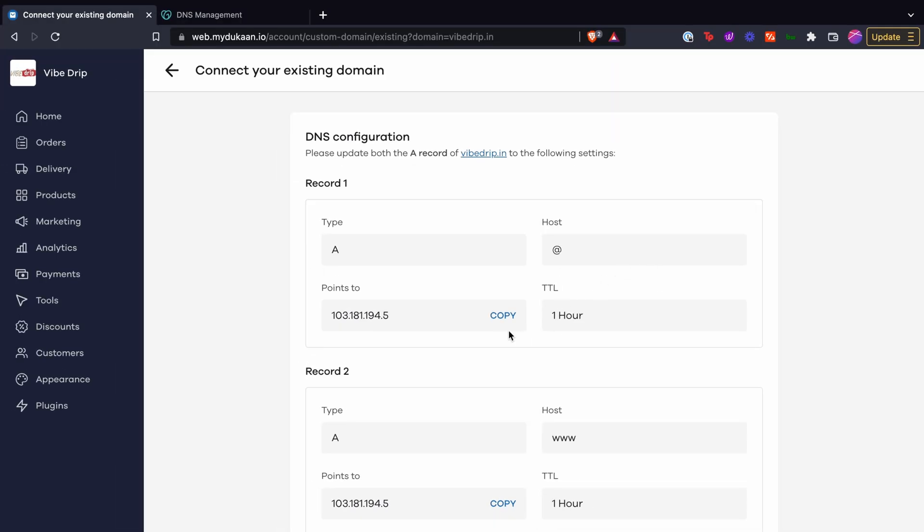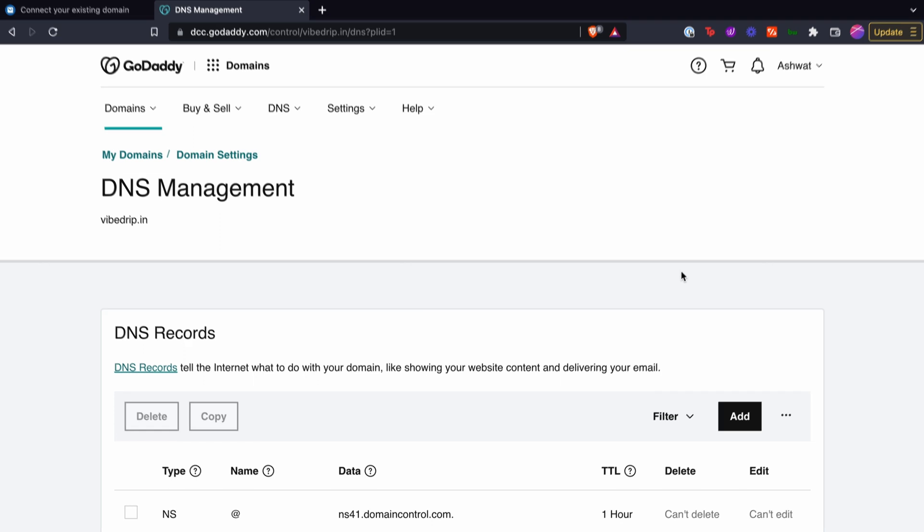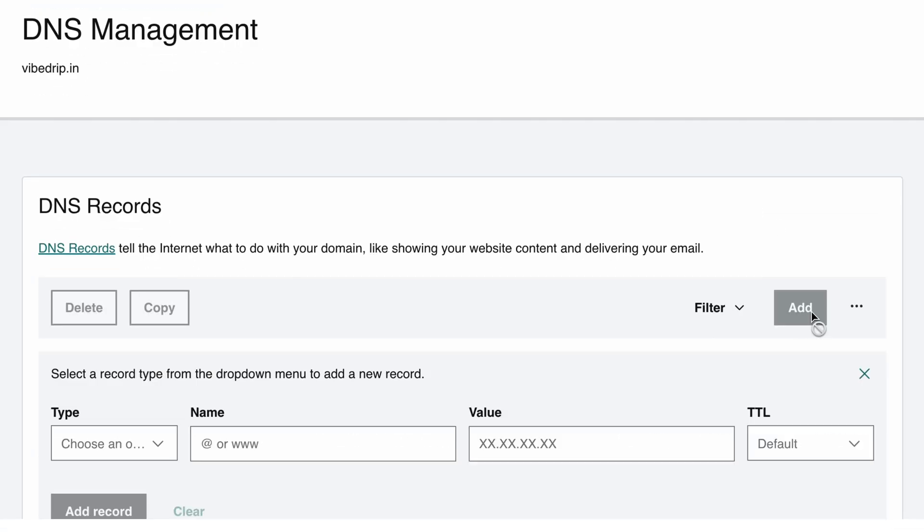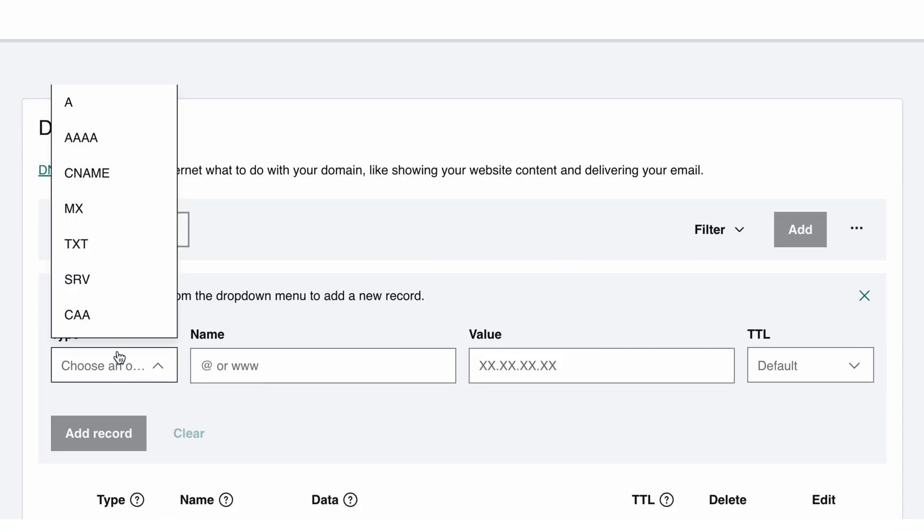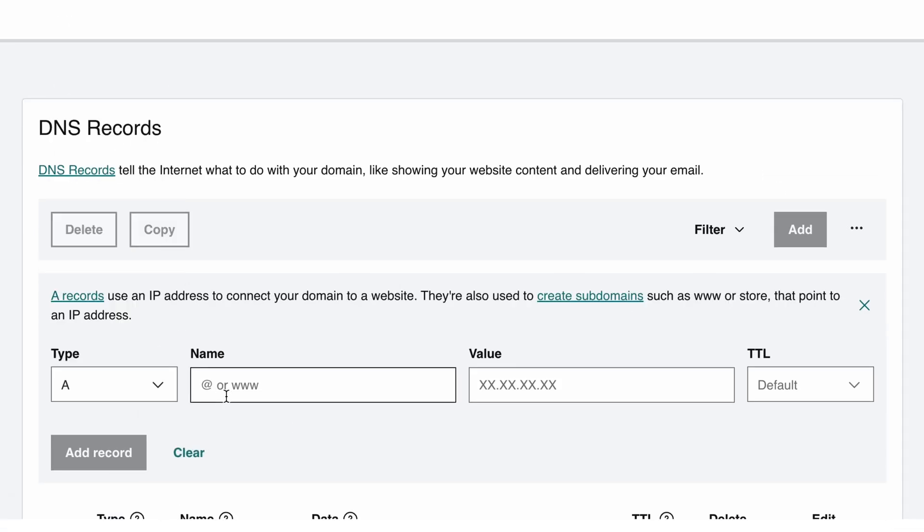Now comes the DNS configuration page. You can copy the A record from here and paste it to create a new A record on your domain provider's DNS settings page.